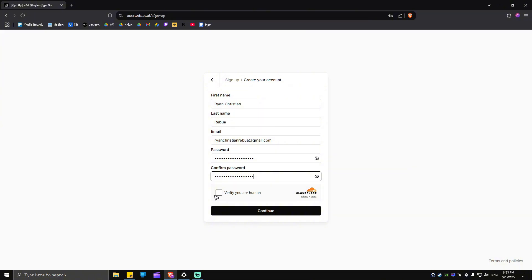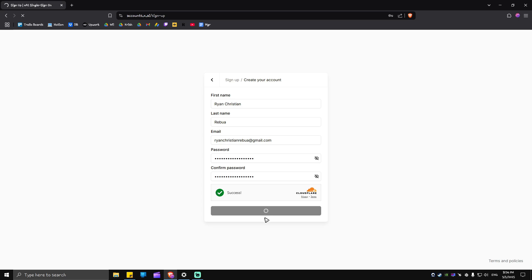Again, verify that you are a human. Once that's done, just hit on continue. And wait for the website to load.